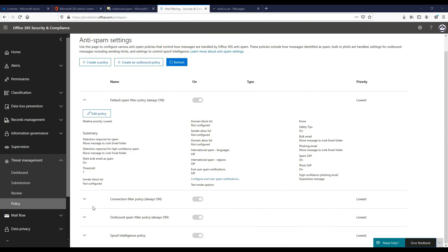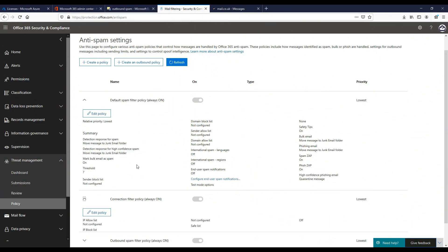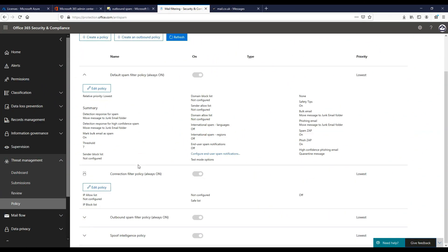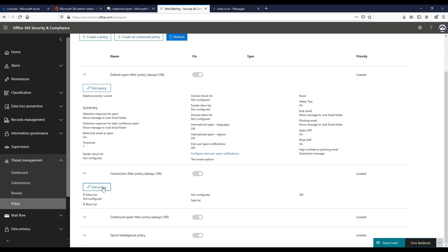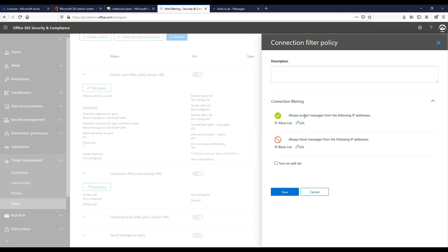Connection filter policies: we can use policies in EOP to identify good or bad source email servers by the IP address. This works by adding in IP allow or block lists here.